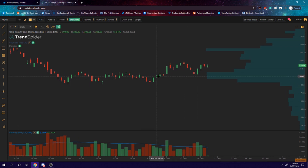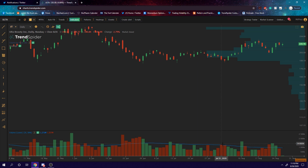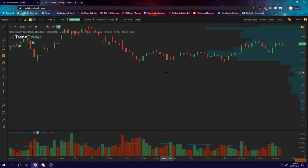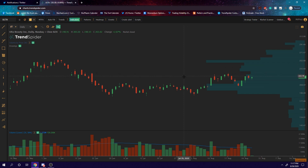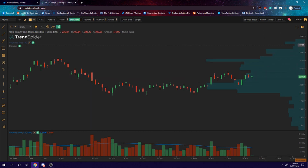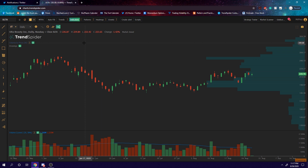Quick recap: exhaustion volume — you're looking for those exaggerated volume bars at the end of a move to potentially clue you in and signal that the trend could be reversing. Thanks for watching — comment down below and let me know what kind of stuff you want to learn, and I'll do my best to make that video for you.